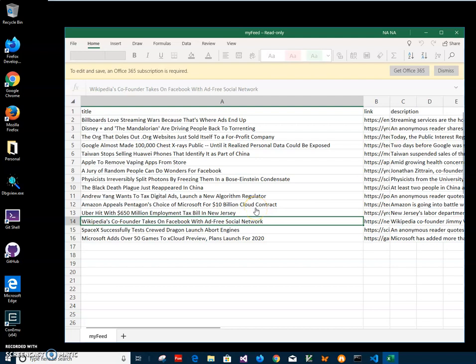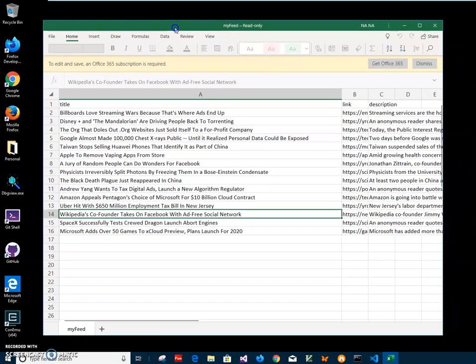Hi, in this video I will show how to create an RSS feed from an Excel file.